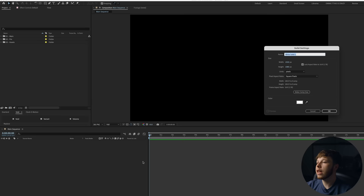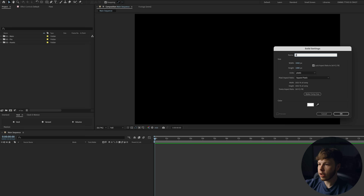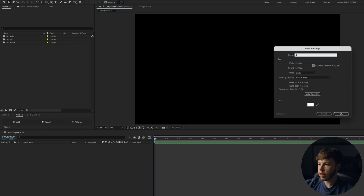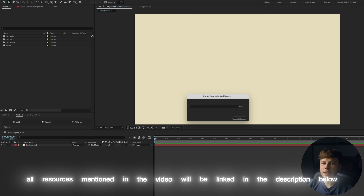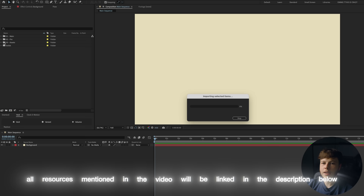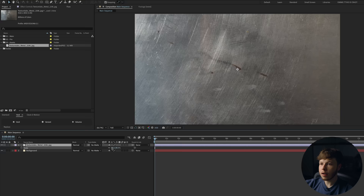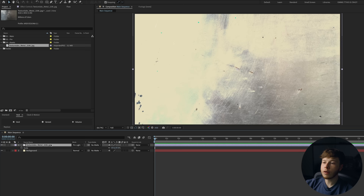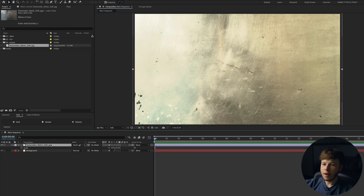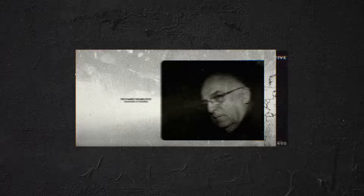To start with, I want to set up my background. We want to mimic that grungy, metallic, old school type of vibe. So I'm going to create a new solid and name this 'background.' Let's pick a grungy, off-putting color. Then we can take our metal texture from Texture Labs, drag it into the assets folder and the After Effects composition. We can scale it and cycle through blending modes using Shift and minus or plus. The hard light texture works pretty well, and we're not going to animate it — just keep it still.